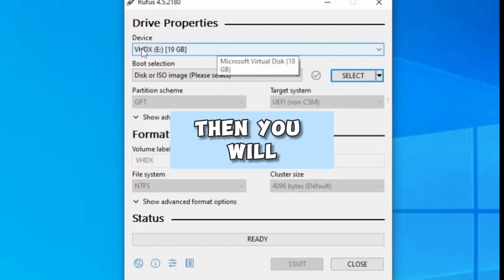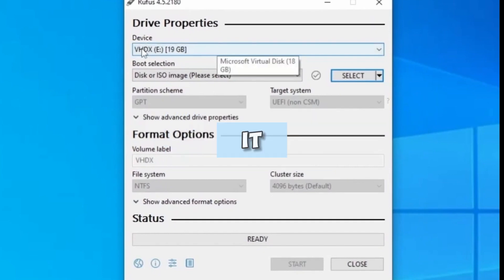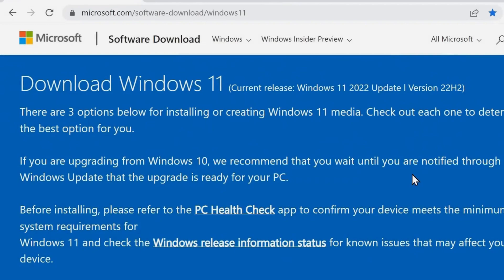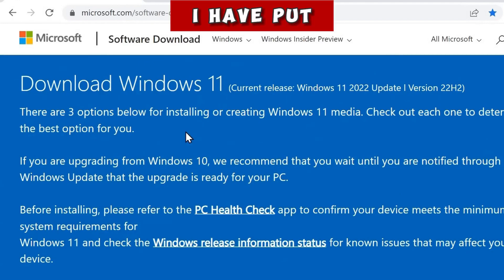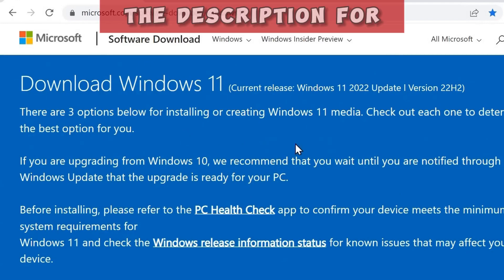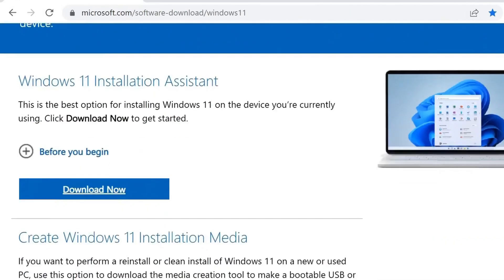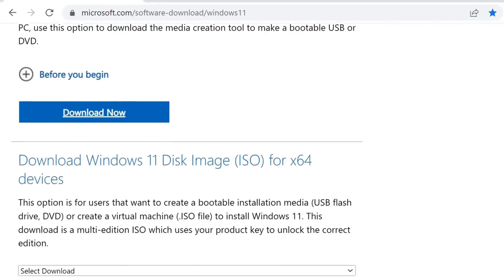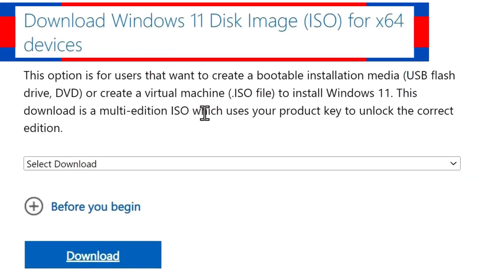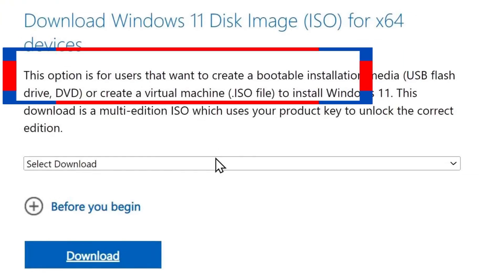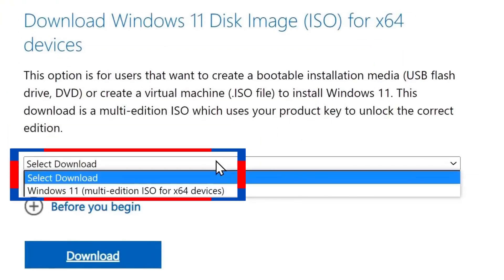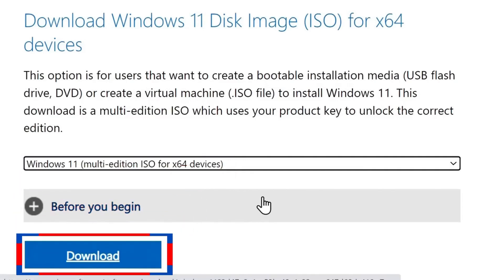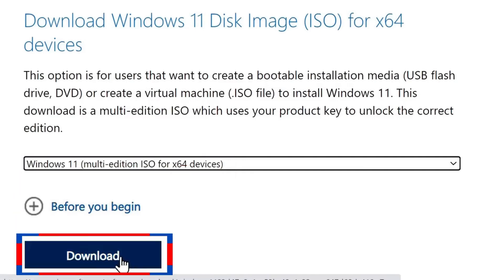If you're having problems using Rufus to download Windows 11 ISO, then you will have to download it from the Microsoft official website. Go to your browser, any browser of your choice, and go to this Microsoft page. As always, I have put the link in the description for you to land on this page. When you get here, scroll down to the section where you see Download Windows 11 Disk Image ISO for X64 devices. Select Windows 11 Multi-Edition ISO for X64, and then click Download.